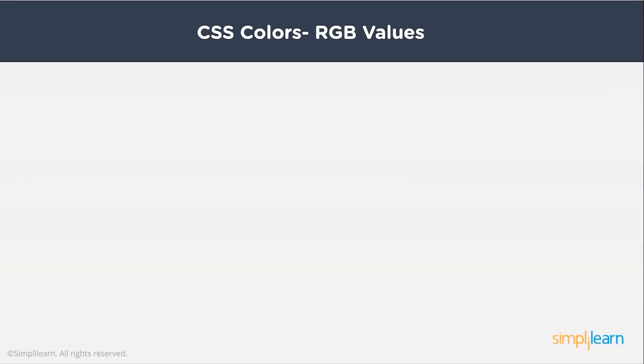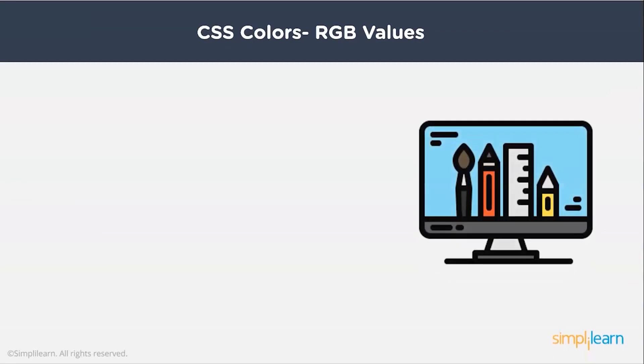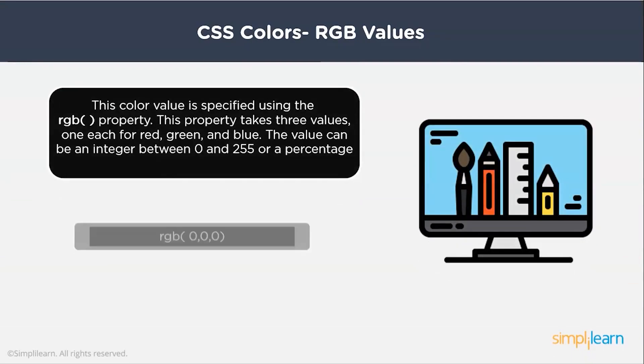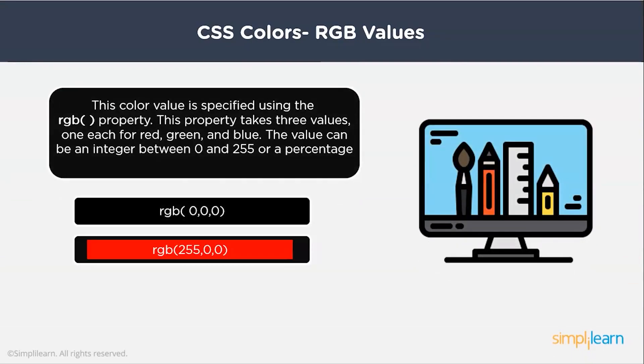The RGB color value is specified using the rgb() property. This property takes three values, one each for red, green, and blue. The value can be an integer between 0 to 255 or a percentage.